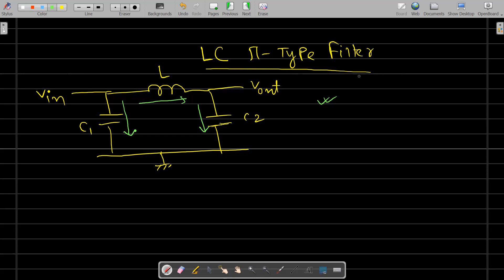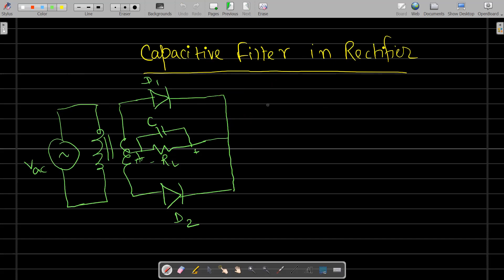Let us see which type of filter to use in a rectifier. Since the rectifier converts AC to DC and generally operates at 50 Hz or 60 Hz, the capacitive filter is always preferable because of its low cost and compact size — the capacitor is much smaller and cheaper than an inductor. For example, using a center-tap rectifier, you can connect a capacitor across the load resistors.